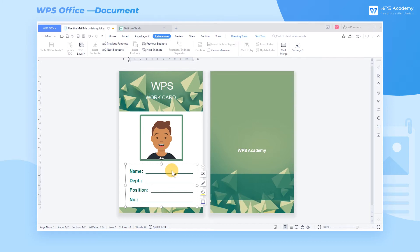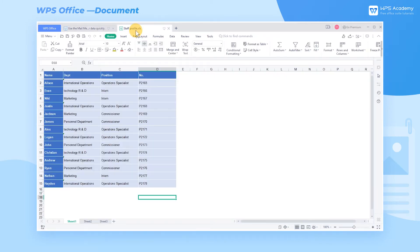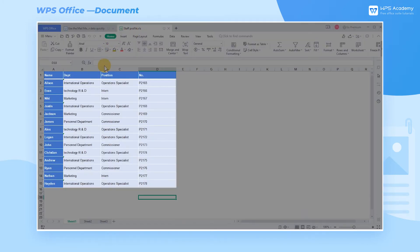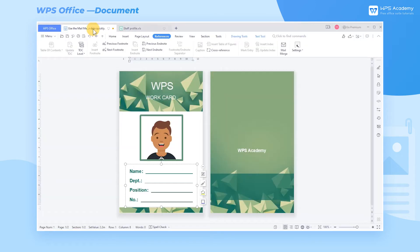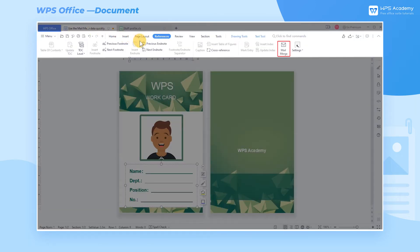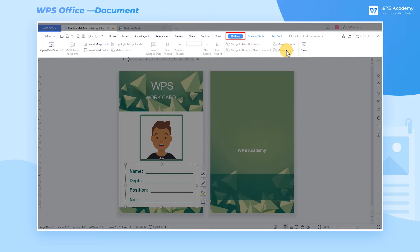Taking this document as an example, we want to quickly input the employee information of another form into the document and click the mail merge button in the references tab before entering the mailings tab.